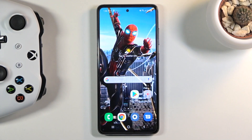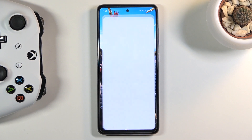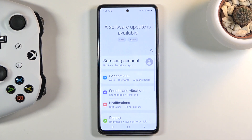Welcome! In front of me is a Samsung Galaxy A52 and today I'll show you how to hard reset the device through settings. To get started, let's open up settings.